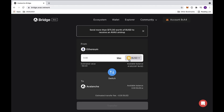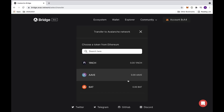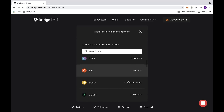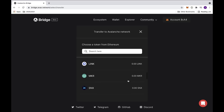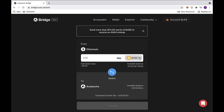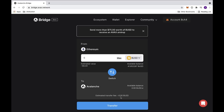You can select the token of your choice by clicking on the drop-down menu. Here you'll see a selection of tokens that you can choose from. I'll be transferring 5 BUSD in this example. Here you can look at the estimated value, as well as the estimated transfer fee. Then click on the transfer button below.